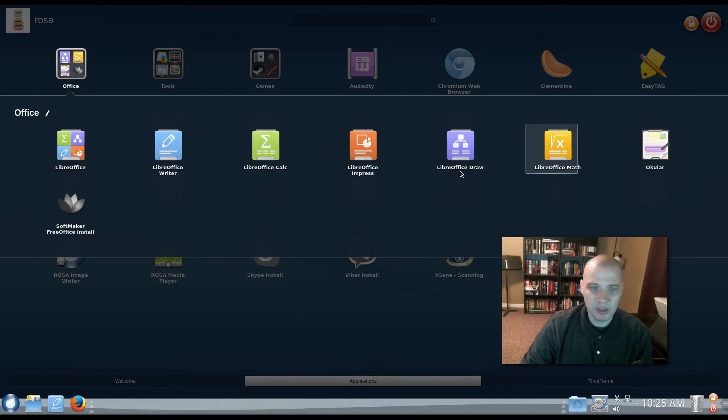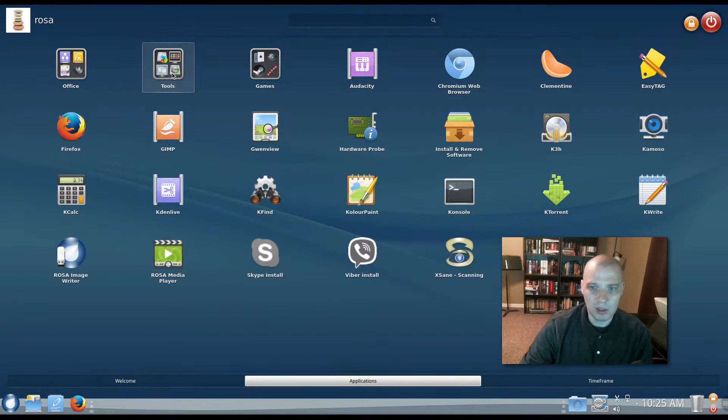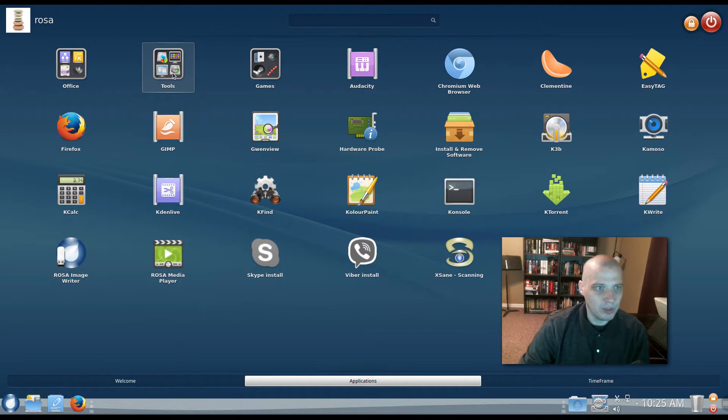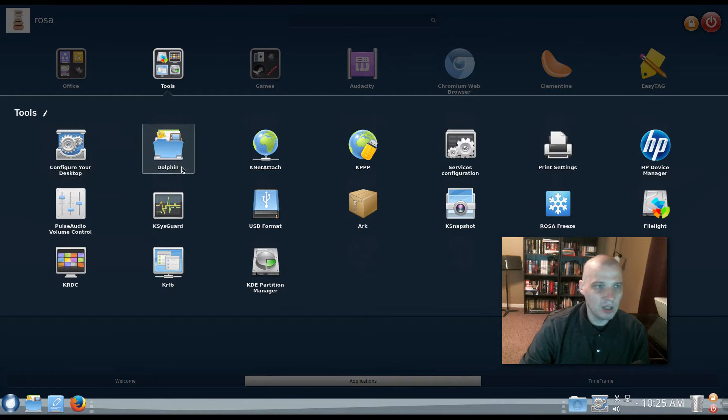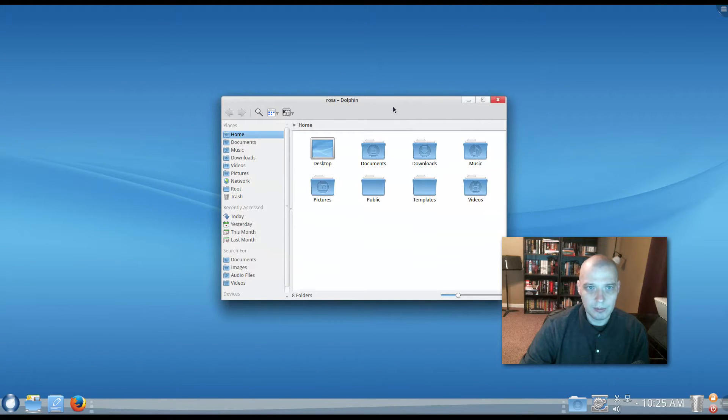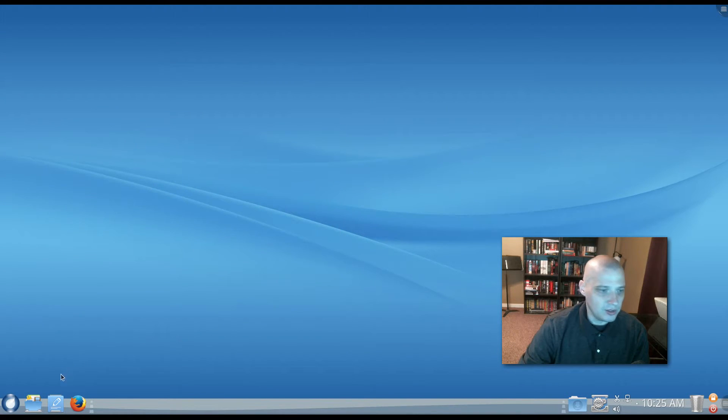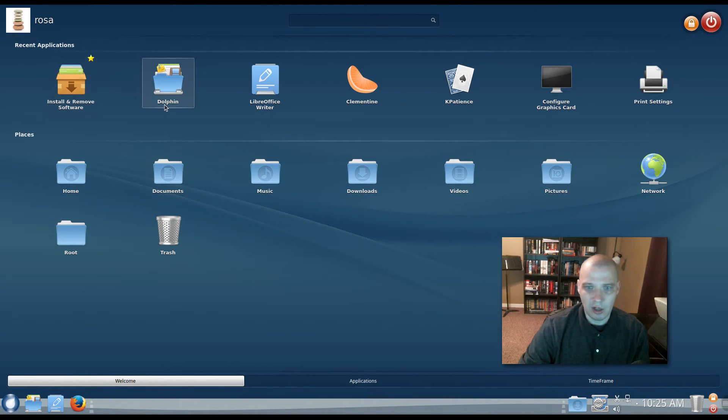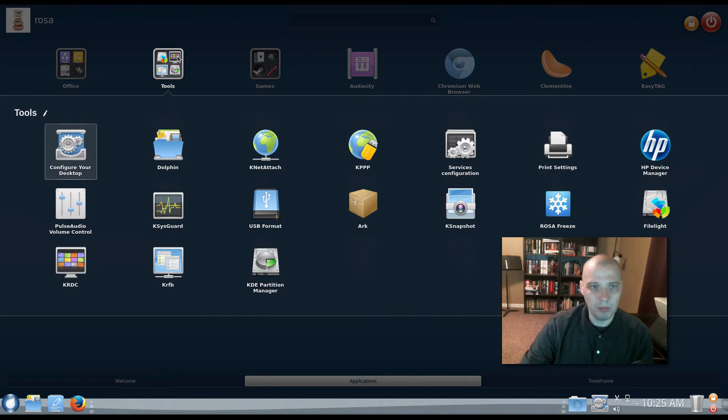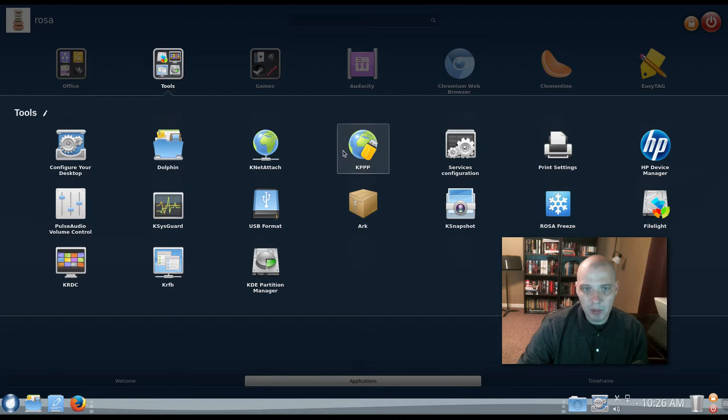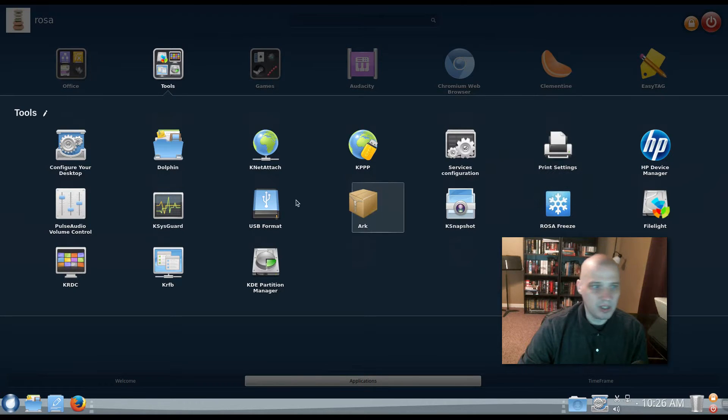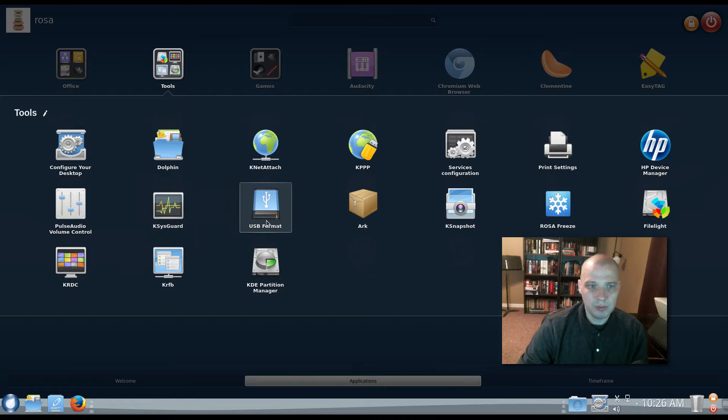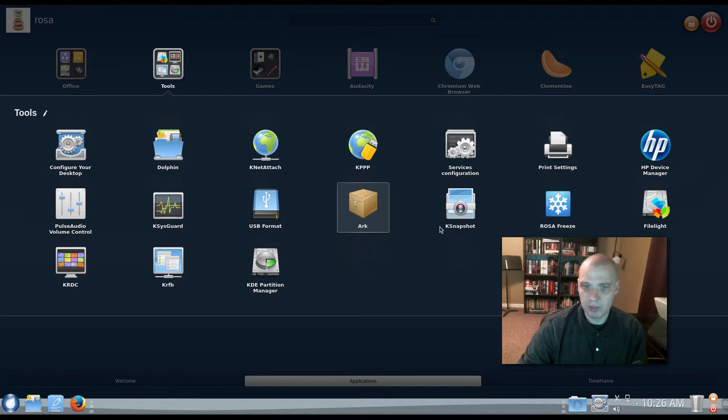I didn't see Writer in here, though. So that is, oh, there's Writer. I'm sorry. That's my fault. That's why I was drinking coffee earlier in the video. I'm just waking up here. Tools. We have our Dolphin file manager, the standard KDE file manager. Dolphin is, I've mentioned this several times in my videos. I think Dolphin is probably the best file manager available on Linux. It's really one of the big highlights of the KDE desktop environment. We have KNET Attach, KPPP, some services, configurations, print settings. We have Pulse Audio, KSysGuard, USB format for formatting USB thumb drives. ARC, which is our archiving tool for zip, unzip. KSnapshot.